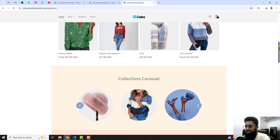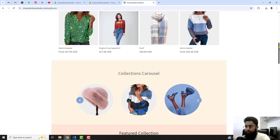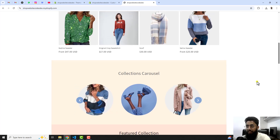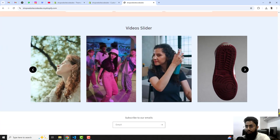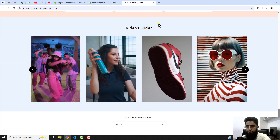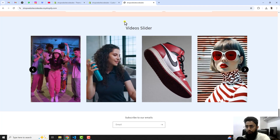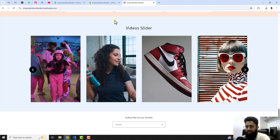All these sliders I will be displaying and showing you in the coming videos, but for now I am going to implement this video slider. Let me show you how you can do that.